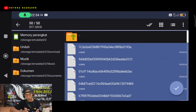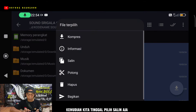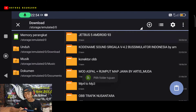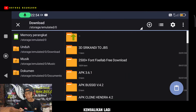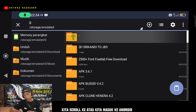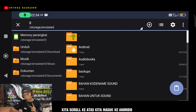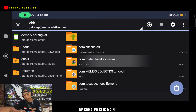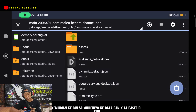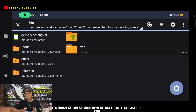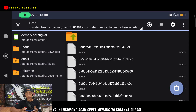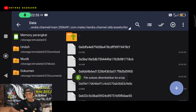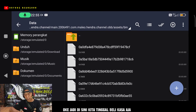Selanjutnya kita tinggal pilih semua saja di sini. Jika sudah berwarna biru-biru seperti ini, kita tinggal tekan di mana saja kemudian kita pilih Salin. Selanjutnya kita kembalikan lagi, kita scroll ke atas, kita masuk ke Android, masuk ke OBB, ke com.aleo, klik main, masuk ke asset, kemudian ke bin, ke data, dan kita paste di sini.